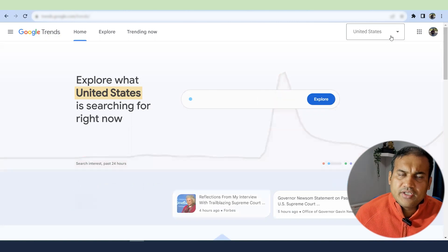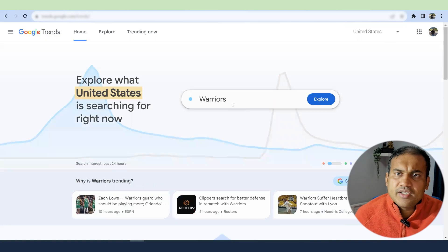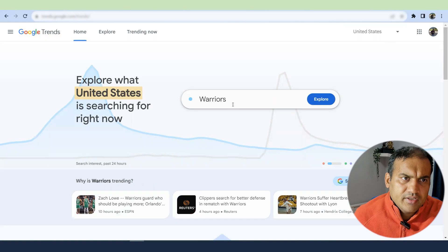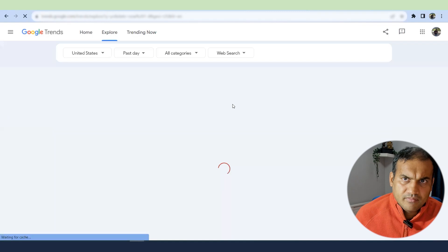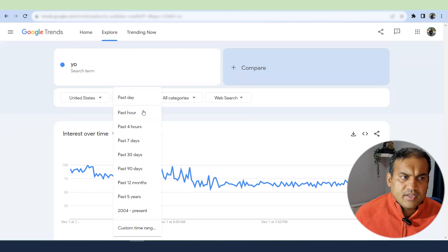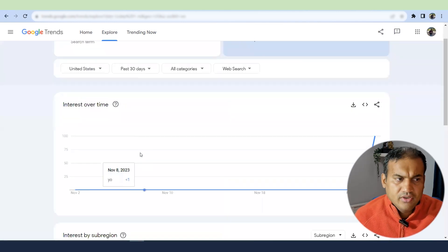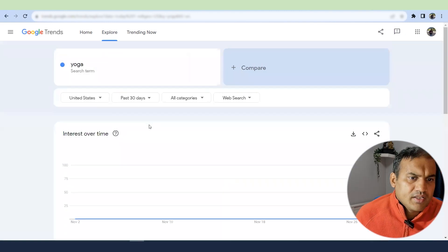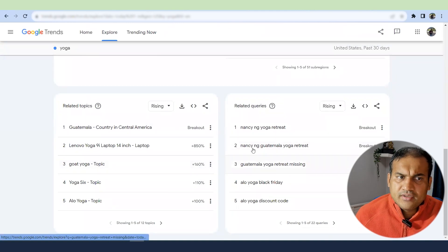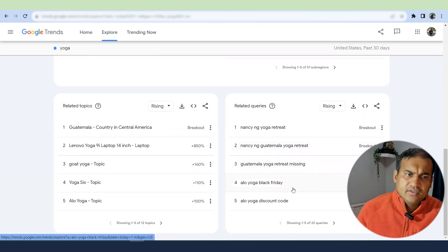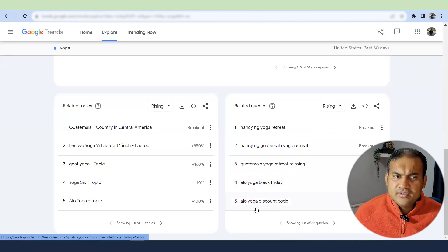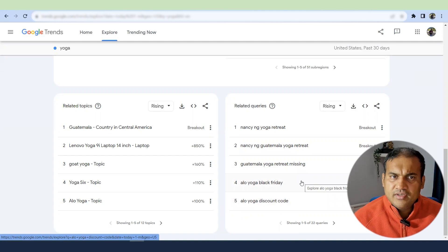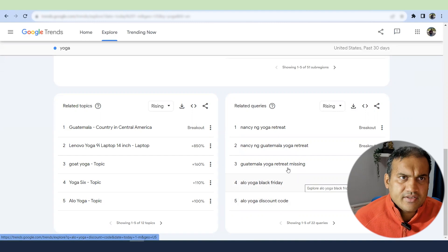The sixth way is Google Trends, where you can find keywords based on your country — you can set your location there. I've created a free course around Google Trends, which I'll link via the i-button. For example, if I search 'yoga' in the past 30 days, I can find trending related queries like 'yoga retreat' or 'lo yoga discount code' — someone might be offering a Black Friday discount code. You can start your keyword analysis using Google Trends this way.